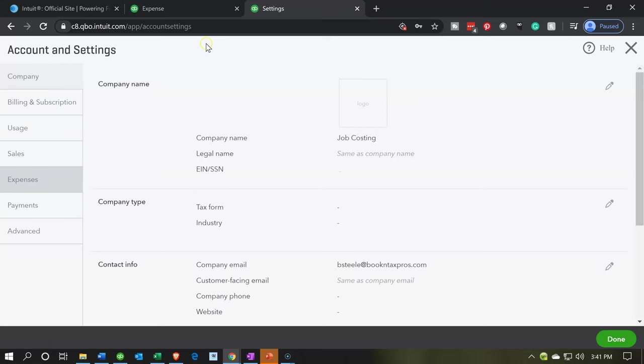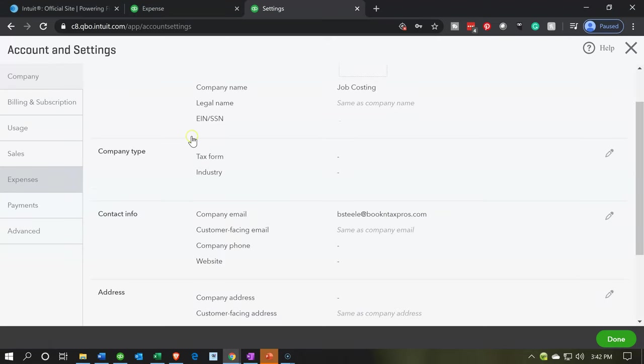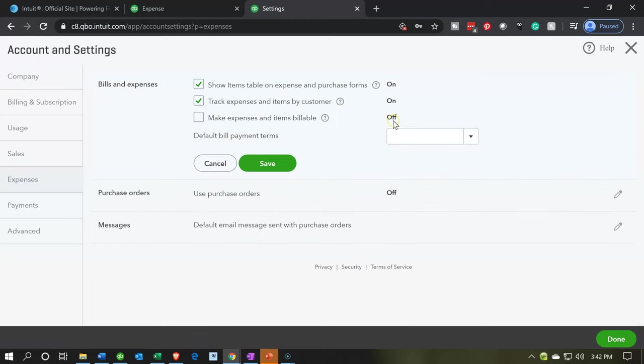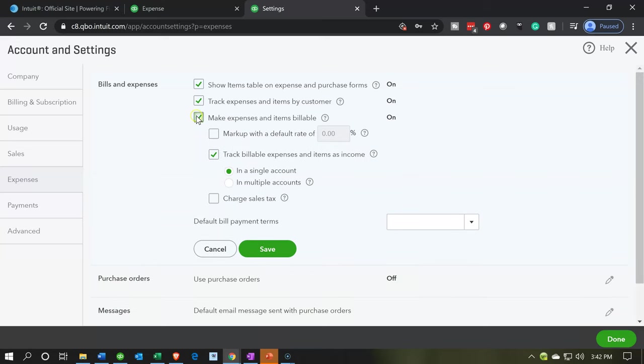I'm going to close this up top and then we're going to go to the expenses. So we're in the expenses area and I'm going to turn this on now. So I want to turn on this item. I'll check this item and that's going to allow us to bill it. Now when we bill it, when we pull it over.